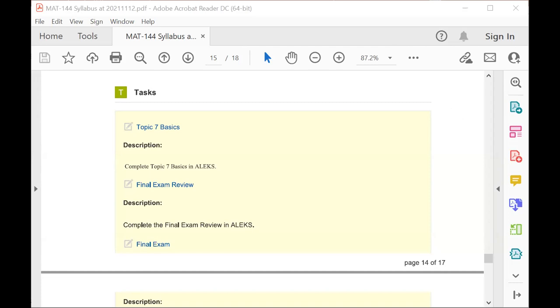In addition, you have the final exam review and final exam. Both of these are 36 question tests that go back over topics one through six that you've seen throughout the class. Note that you can take the final exam review as many times as you'd like, but you can take the final exam only once.